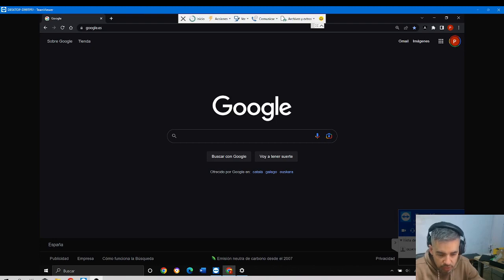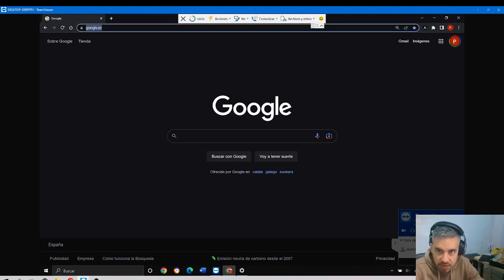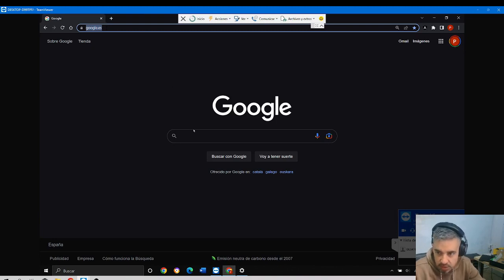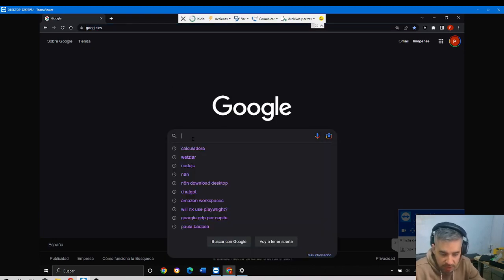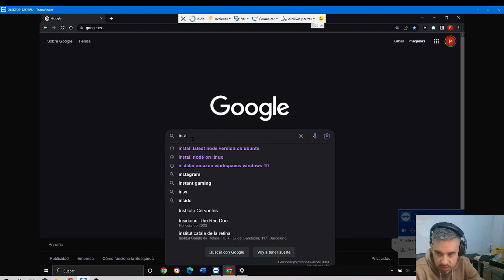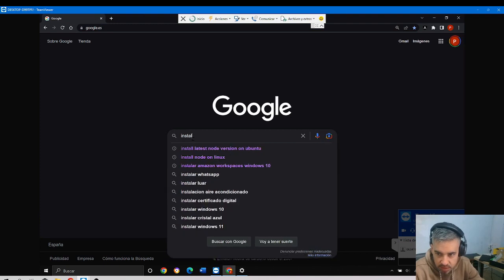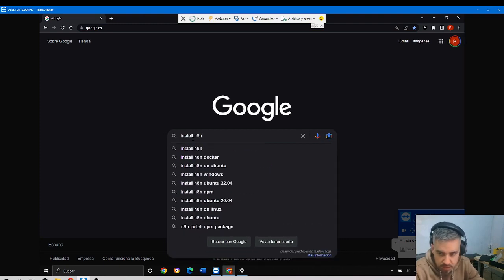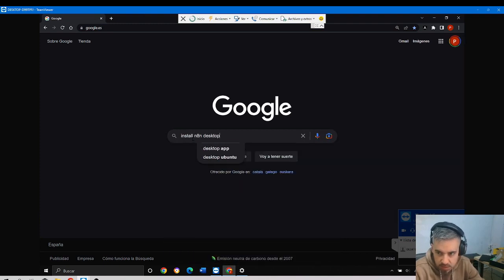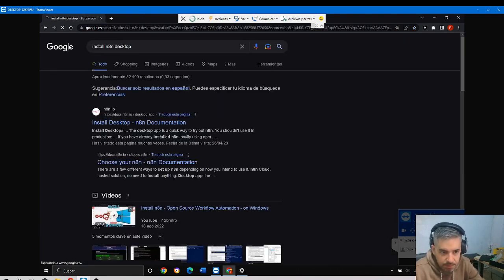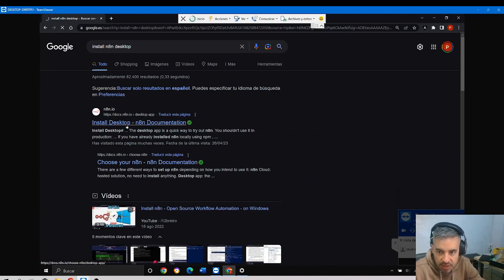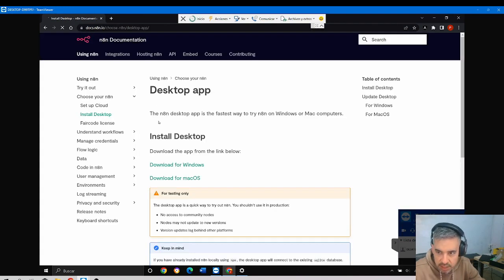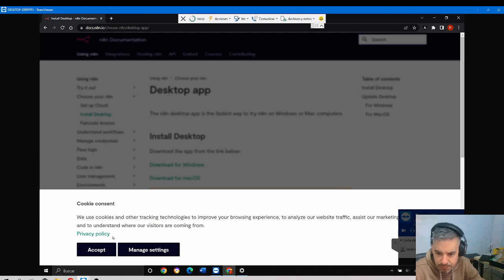I will now do the installation of N8N desktop application on a Windows 10 machine. We need to write this on Google and the first link will take us to this screen.